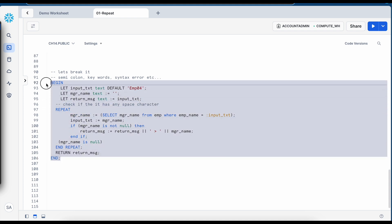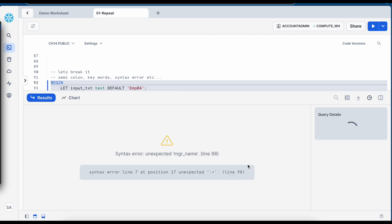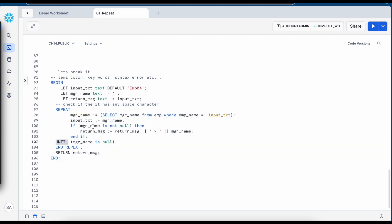And if I remove this keyword until, again it is coming back to the line number 98 let me put it back.